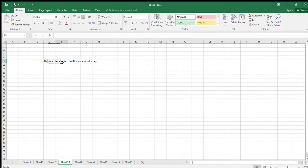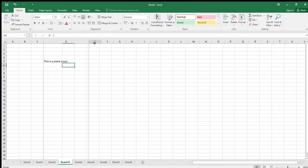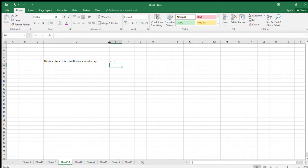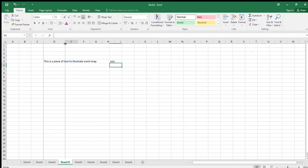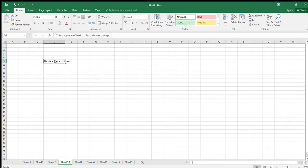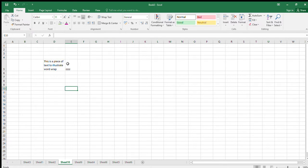The text has wrapped across to the next cell. If we put something in the adjacent cell, the text disappears behind it. We want to see the whole text. We could make the column wider, but that might be problematic if the column is too wide. Instead, right-click, Format Cells, go to the Alignment tab, and enable 'Wrap Text'. The text now stays within its cell rather than spilling into the next one.